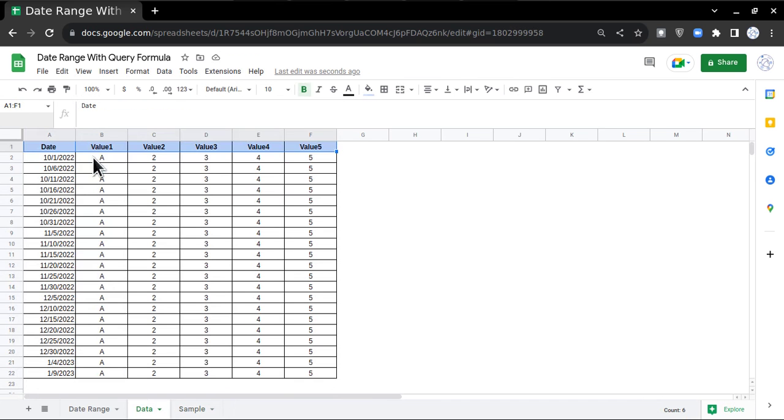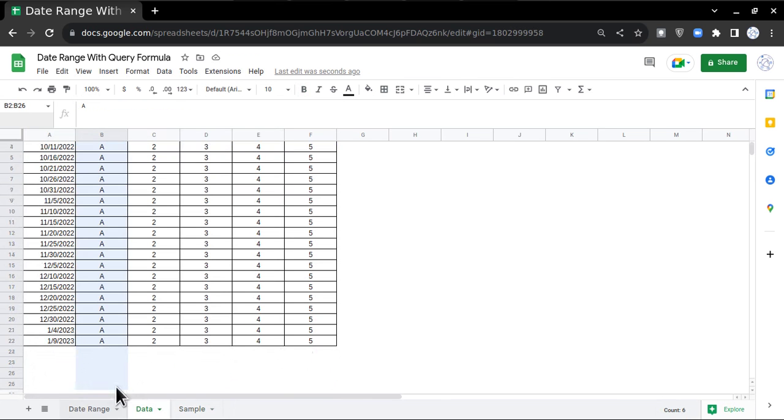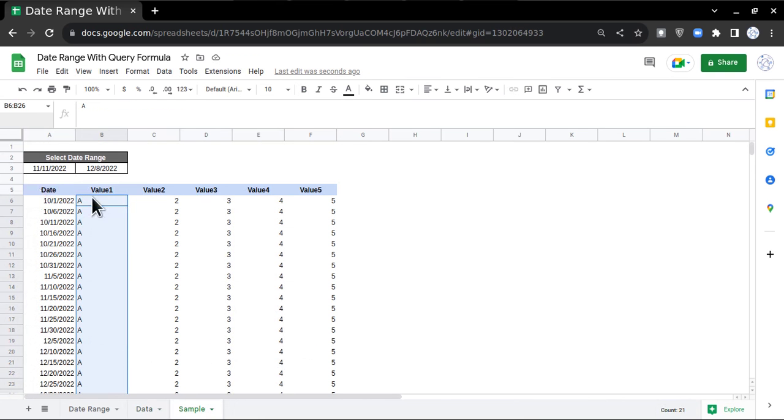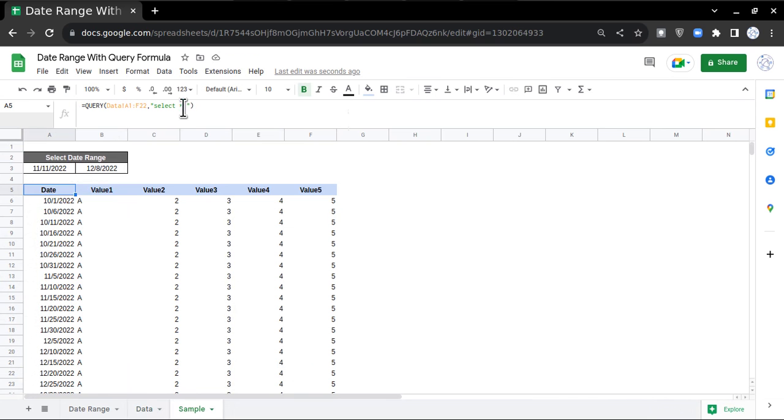Now I want to make this formula dependent on these two dates. So what I'm going to write is I want all the columns but WHERE A...